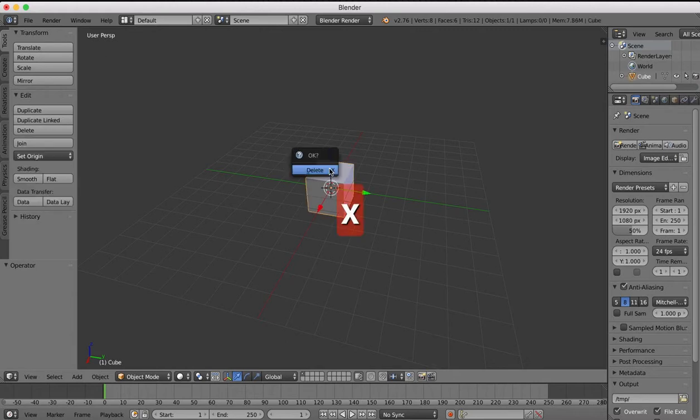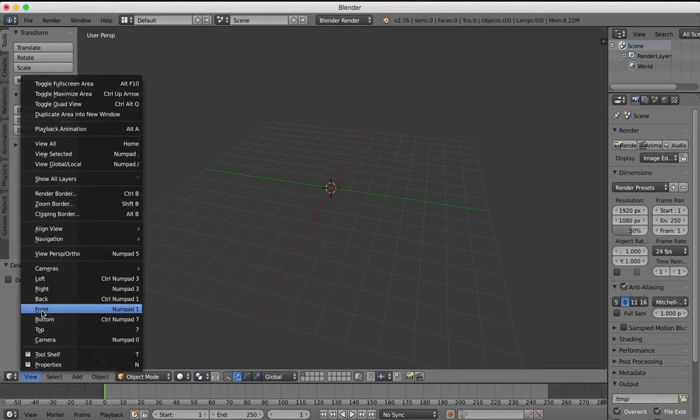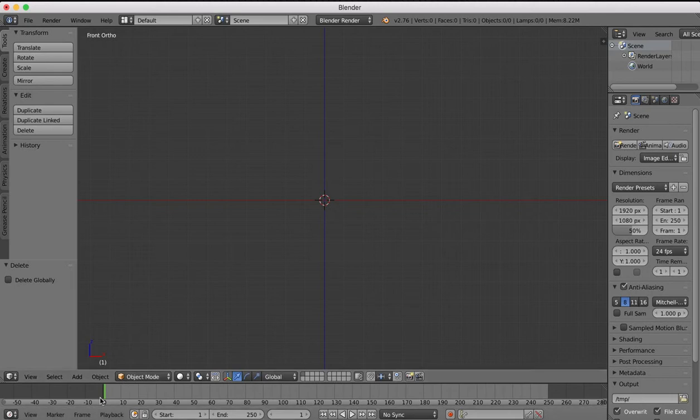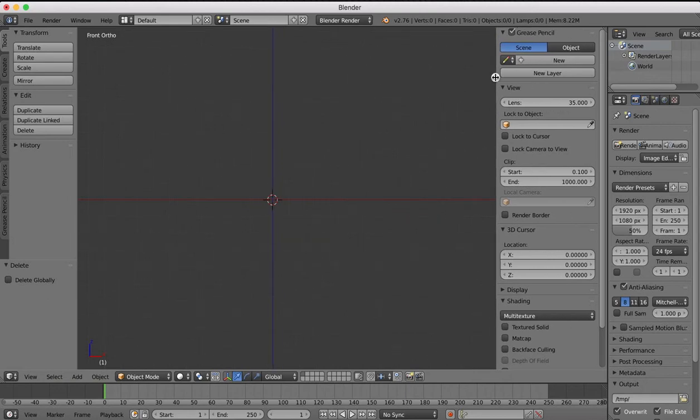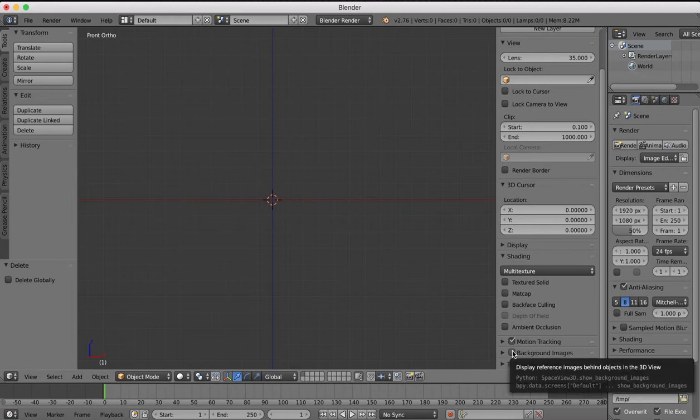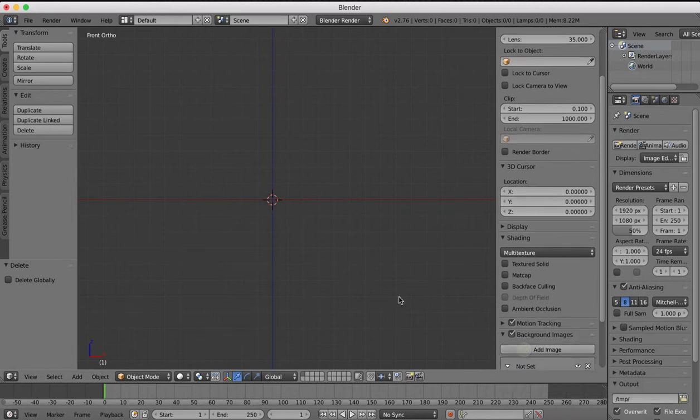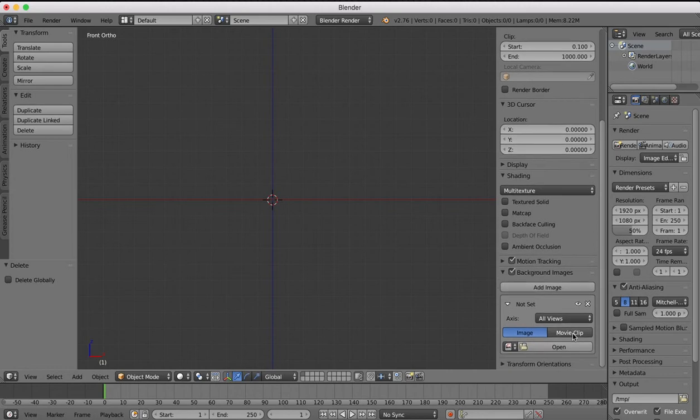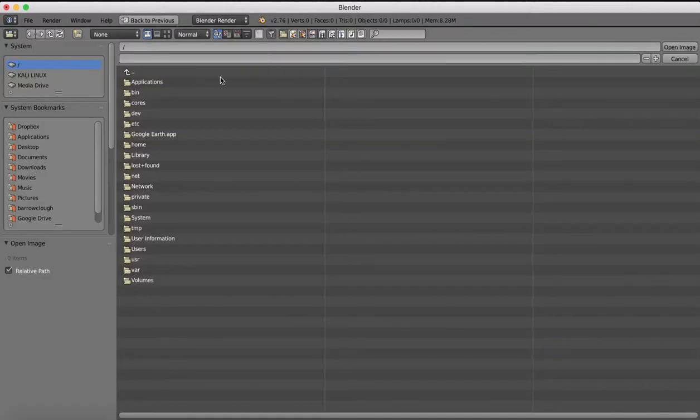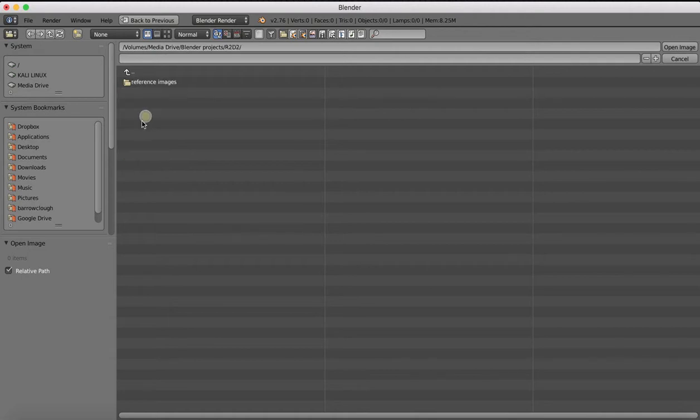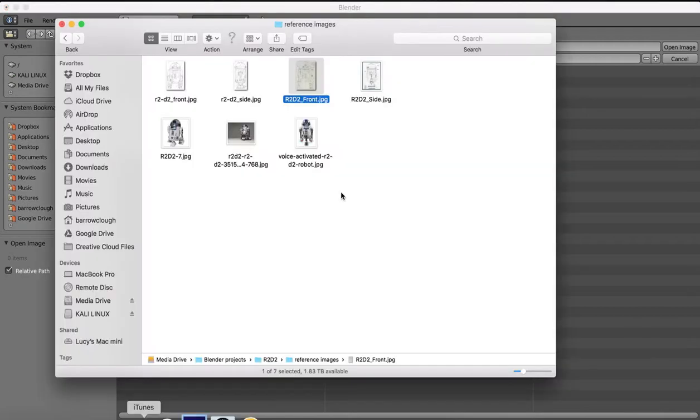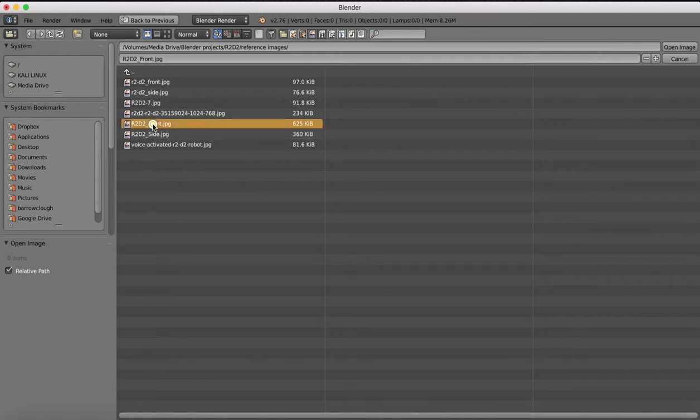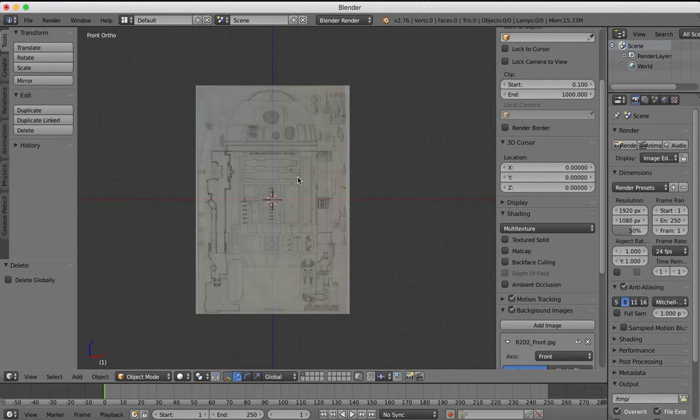First of all we're going to delete the default object and I'm going to go to a front view. I'm going to open up our options properties over here and in our scene properties here you see there's a background images option. So I'm going to check background images and we'll go to add image and we're going to have this in the front view, go to open, then we'll come over to where we stored our reference images, R2D2, and the reference image we're going to go with for the front is going to be this one here, R2D2 front.